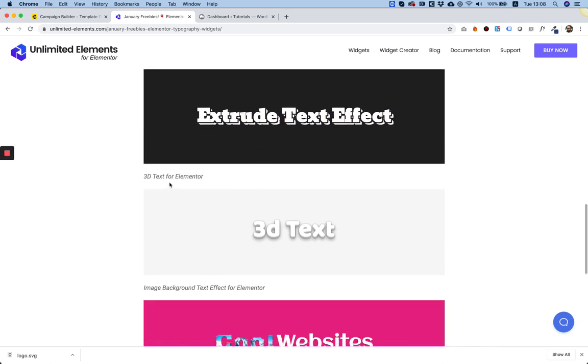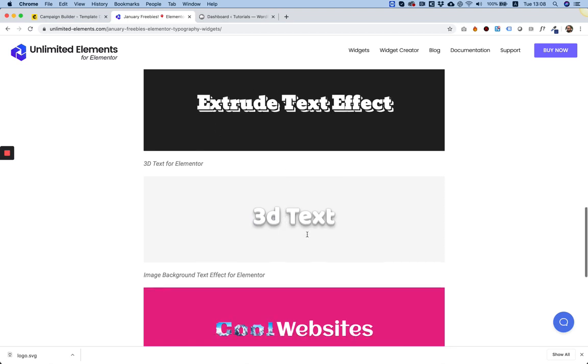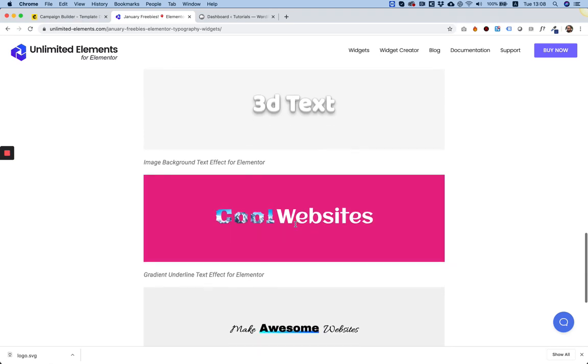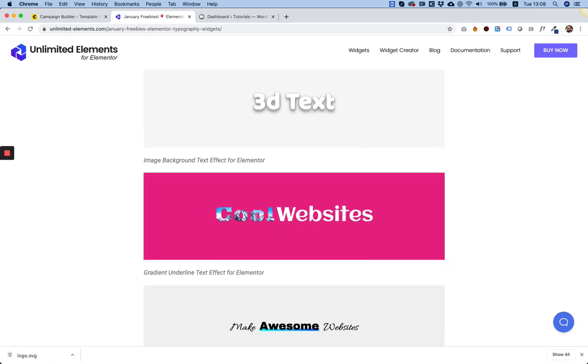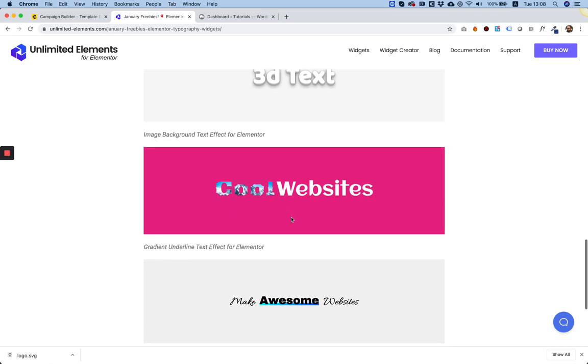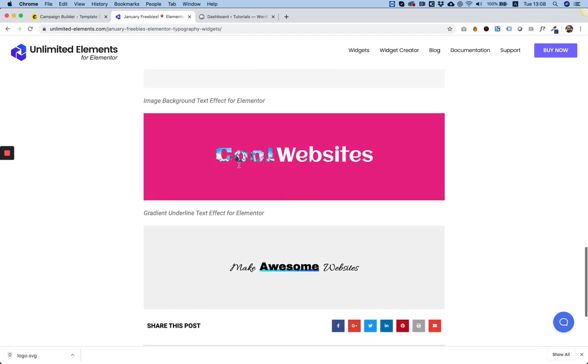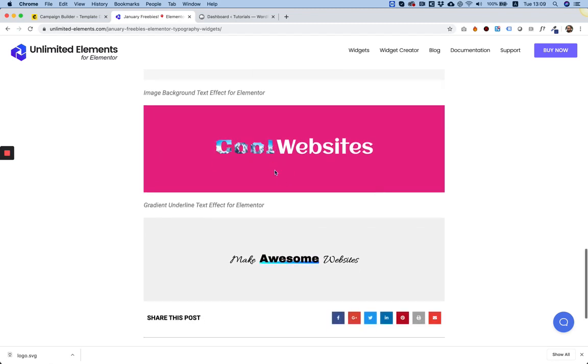And we have another 3D text, which is more using like more of a shadow. This one is more retro, and this one is more modern. And we have a cool clipping mask, which clips an image over a text, any font you want, any size, any image you can use. You can also use more than one image.